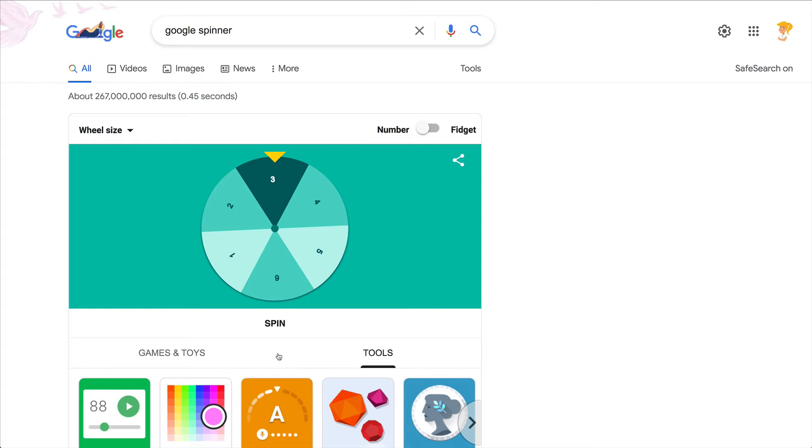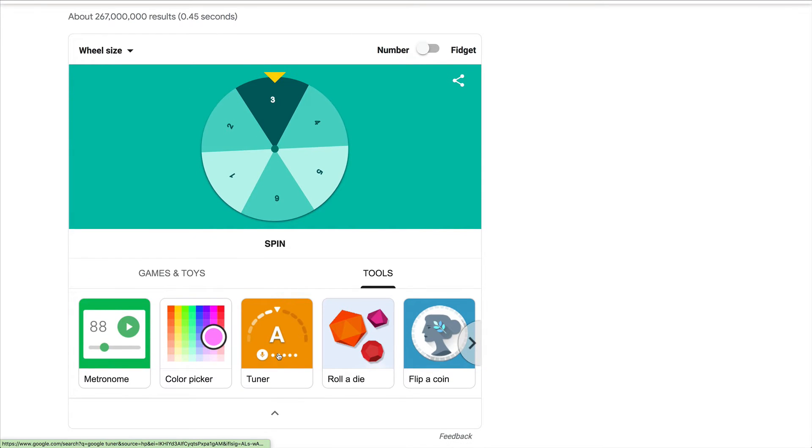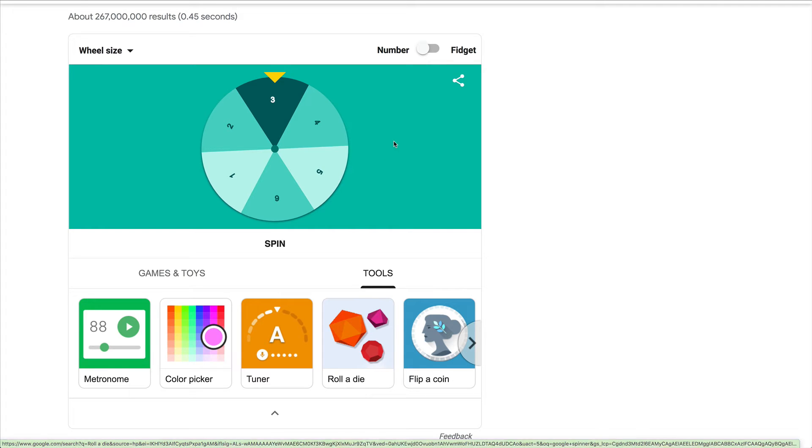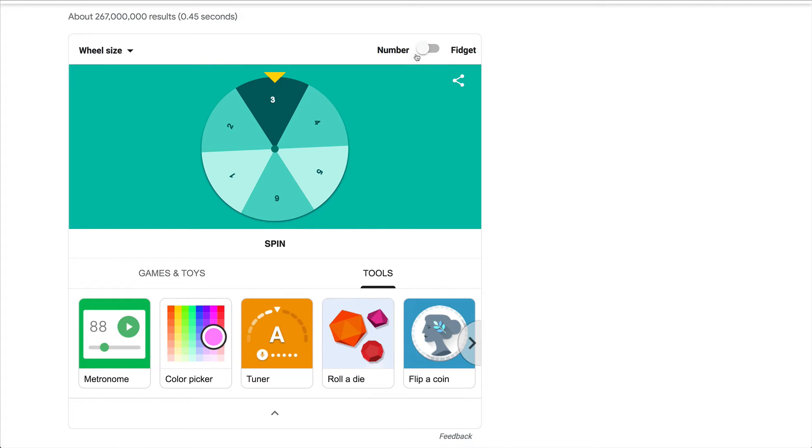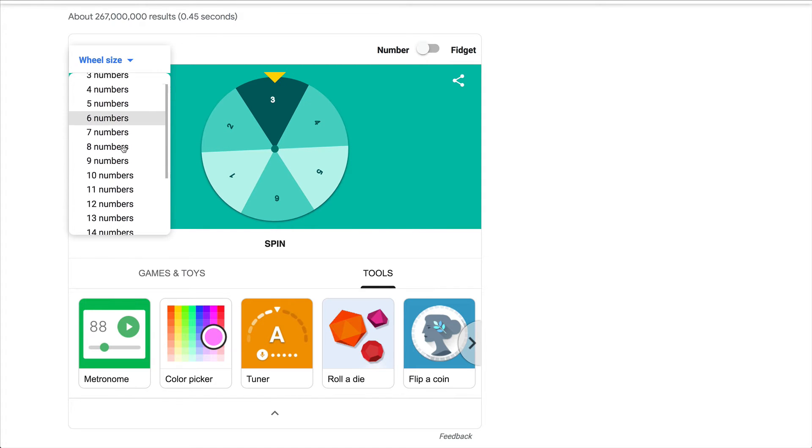you can actually get tons of other tools. You can roll dice, you can flip coins, you can do all kinds of things. But I wanted to show you this because you can change the wheel size and you can have all the way up to 20 numbers.